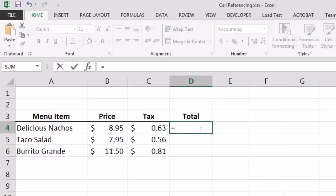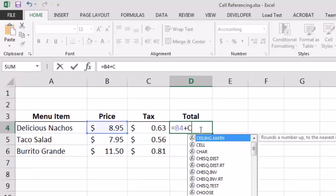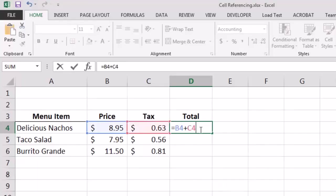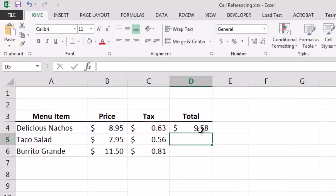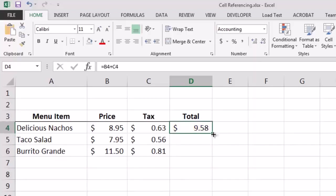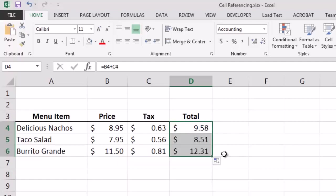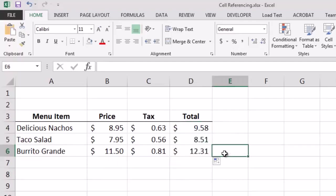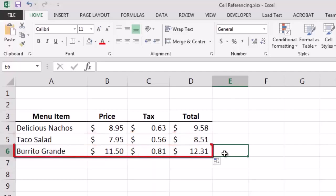We accomplish this by clicking on cell D4 where we want the total to appear, typing the equal sign to tell Excel we want it to calculate the value, then typing B4+C4 to add the values in cells B4 and C4. After pressing Enter, Excel performs the calculation and displays the total in D4. Using the fill handle to drag the formula down to D5 and D6, Excel correctly calculates the totals for rows 5 and 6.